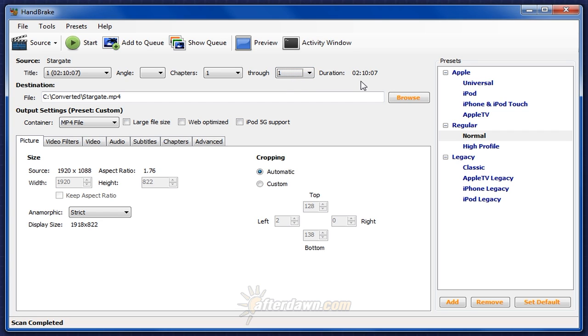Finally, you can see the duration of the title. Obviously, with no chapters, we don't have the option to encode only specific chapters. So that's the amount of video you're going to encode. Now that you have your source loaded, you're ready to set some general output options.